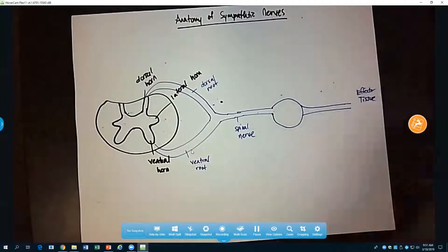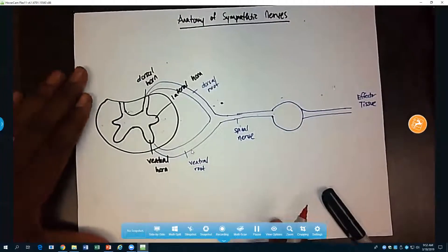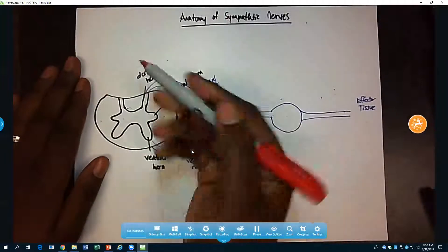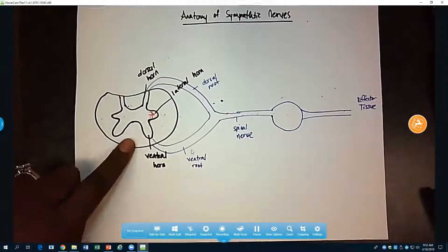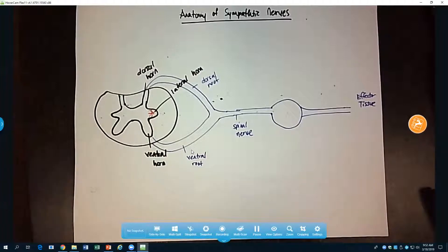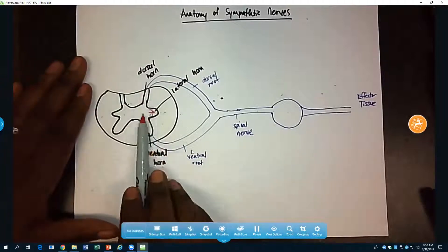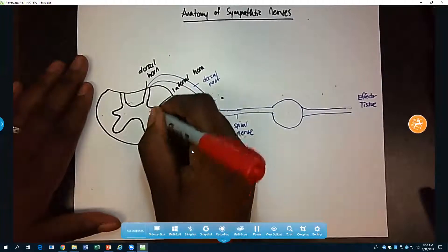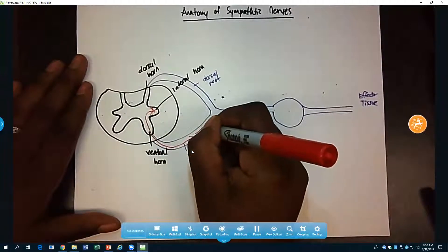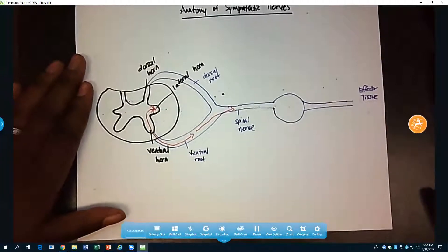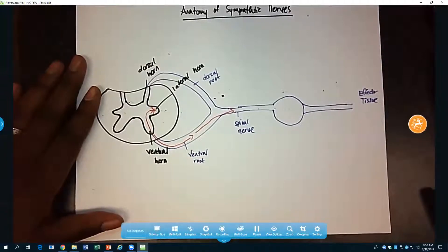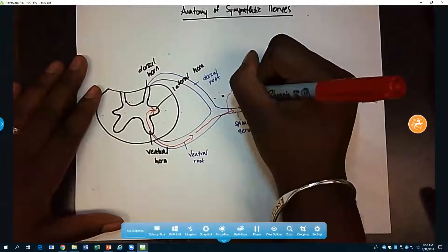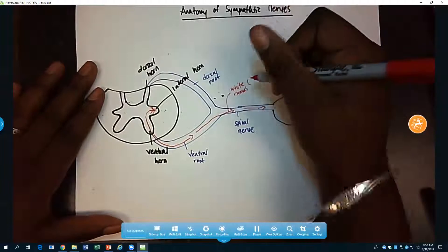Let's look at the fibers that are traveling. The fibers that innervate the sympathetic nervous system are going to come from the lateral horn of the spinal cord — this is an image of a cross section of the spinal cord. The fibers of the sympathetic system come from the lateral horn and they will exit the spinal cord through the ventral root. When they enter the spinal nerve they are referred to as white ramus.